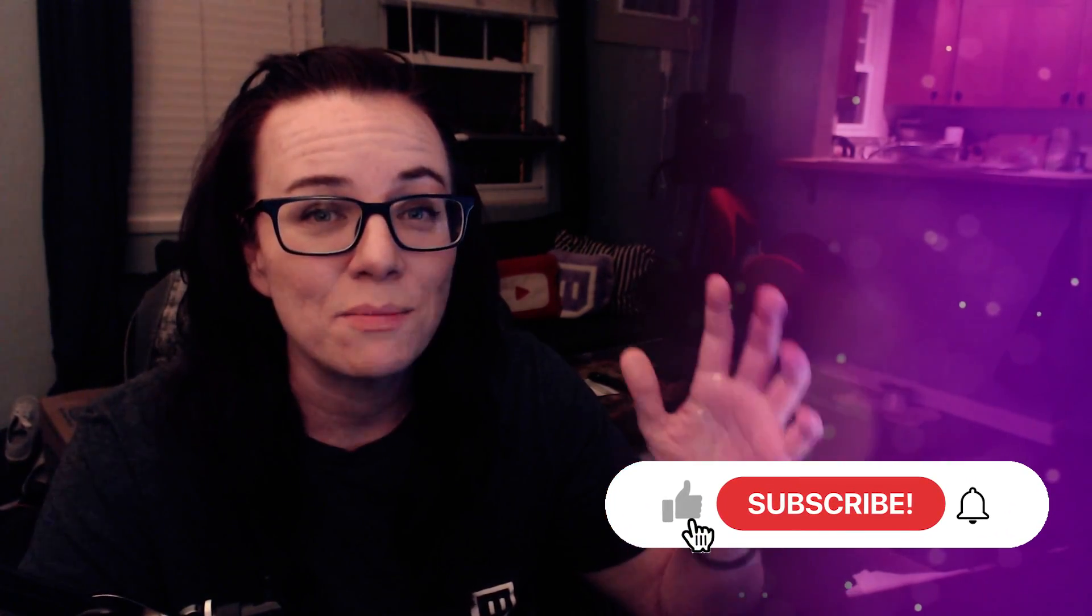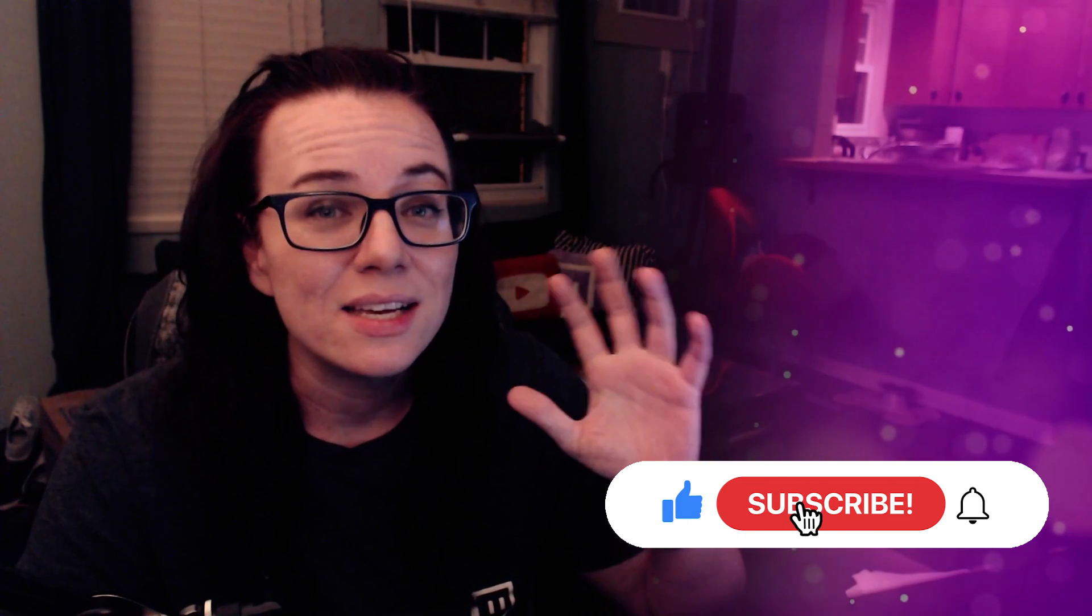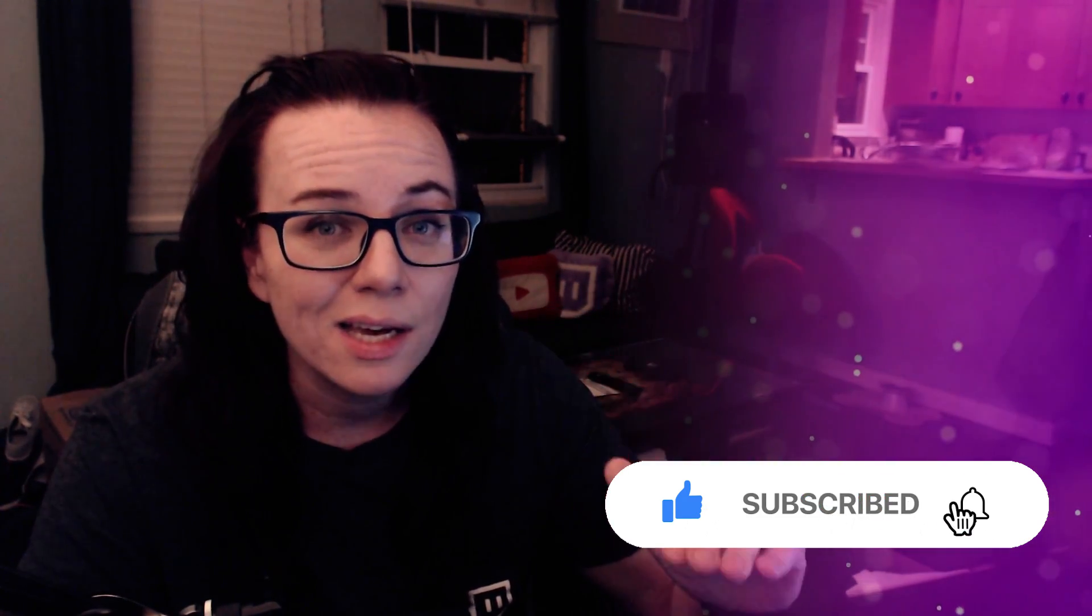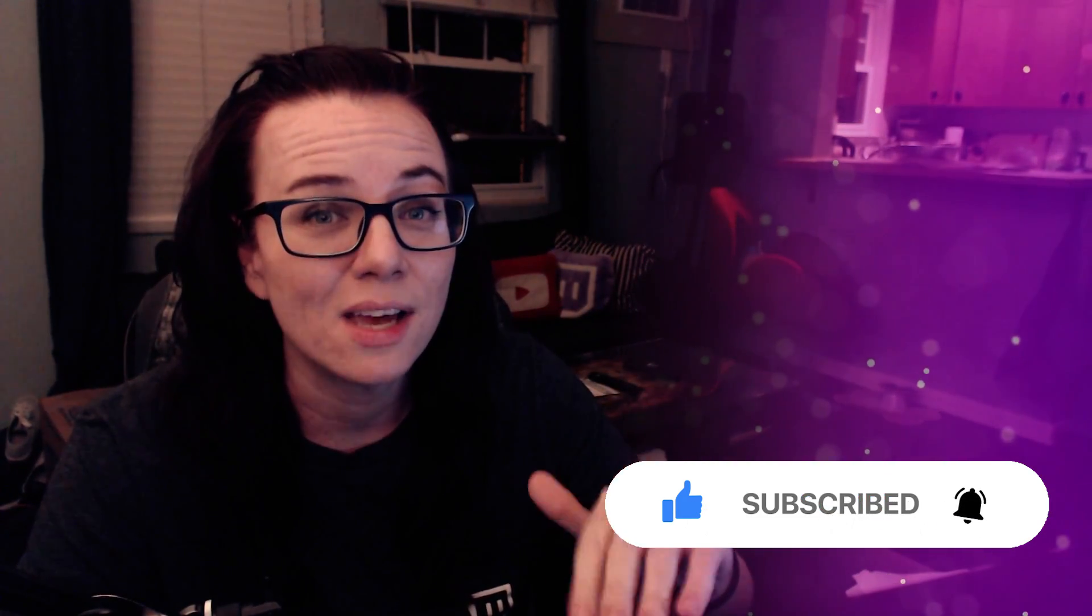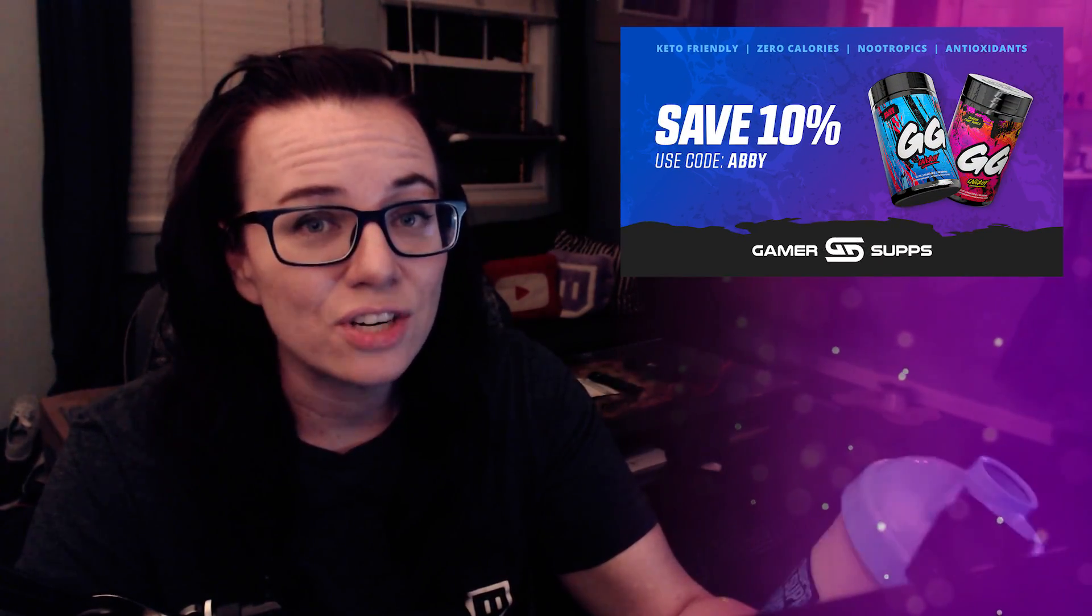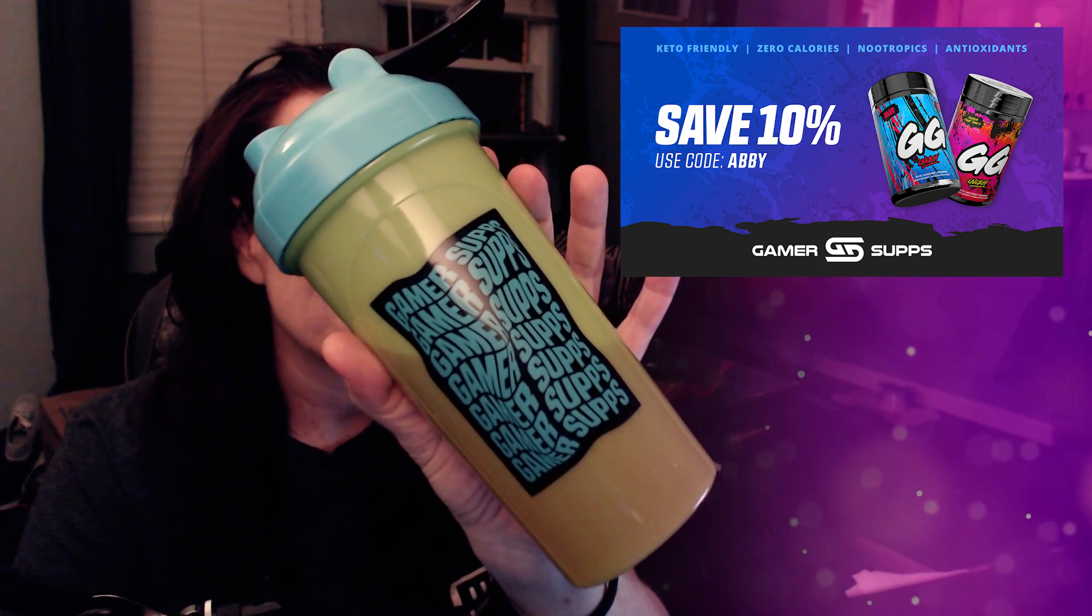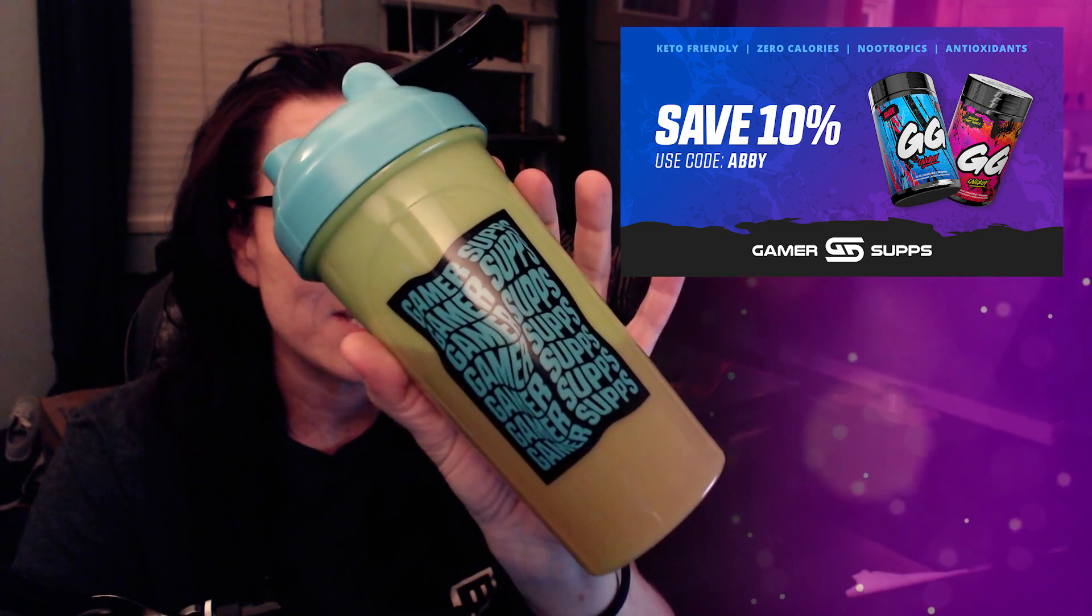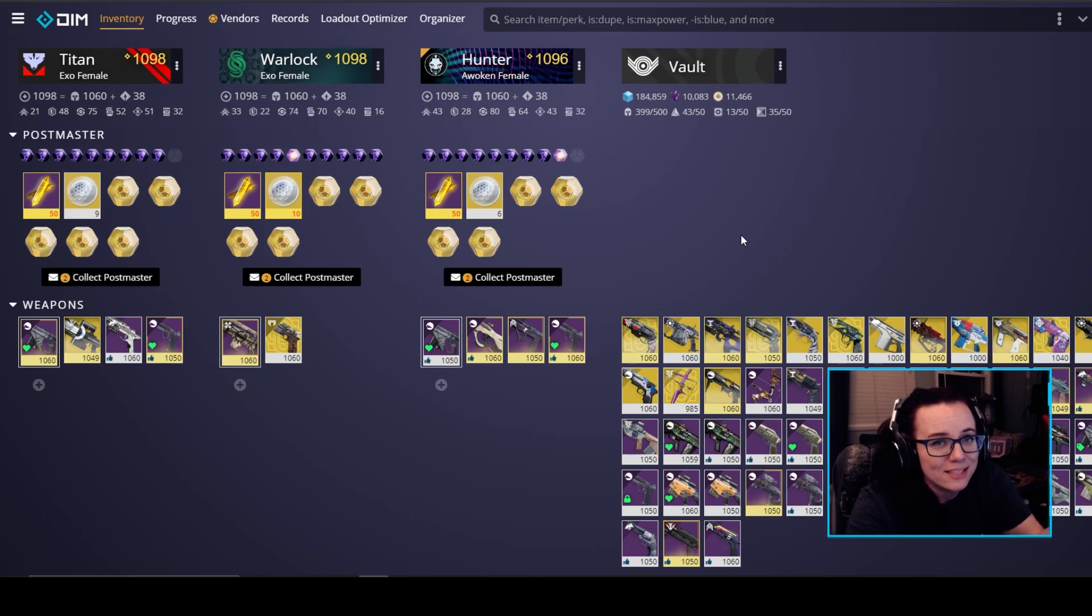But before we dive into it make sure you guys hit that sub button if you haven't already, if you want to see more Destiny 2 videos because I'm going to be putting out a ton once Beyond Light drops on November 10th. Also if you guys are interested in an energy drink that is also keto friendly check out Gamer Supps. Use code Abby for 10% off.